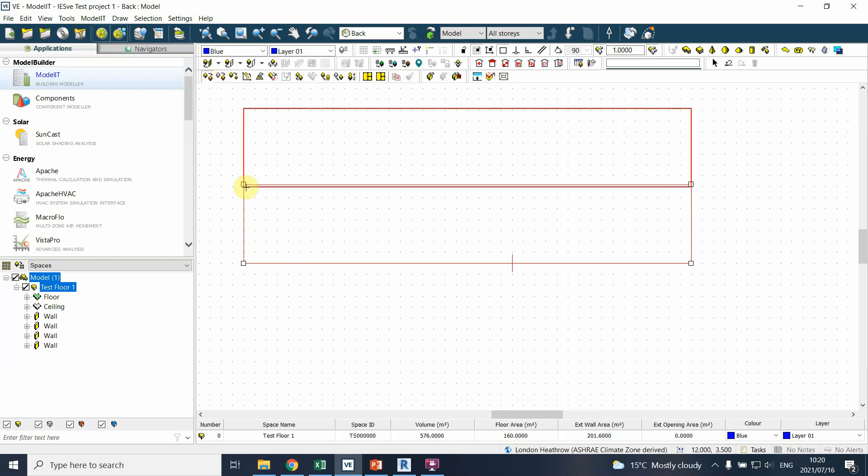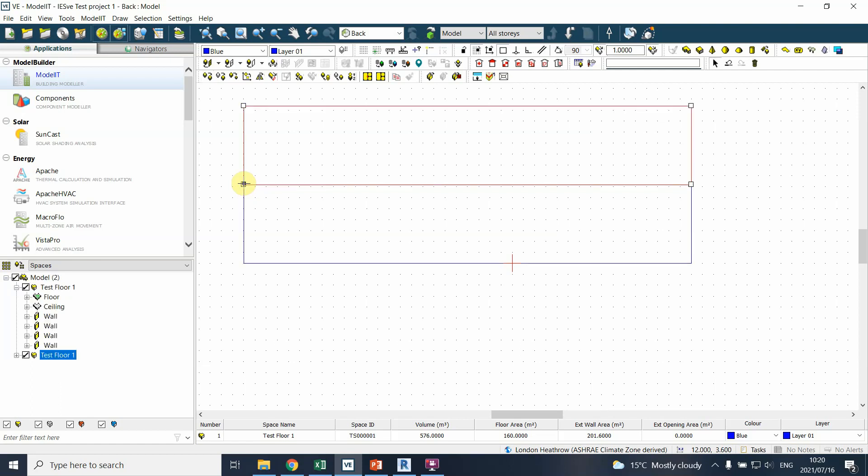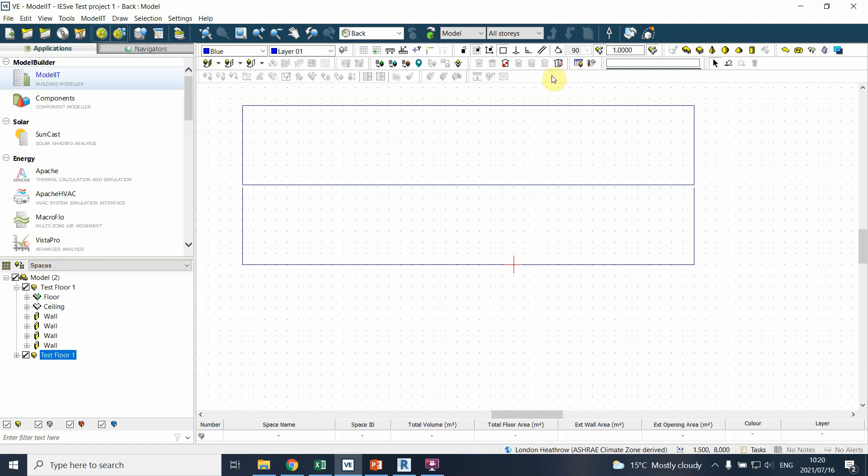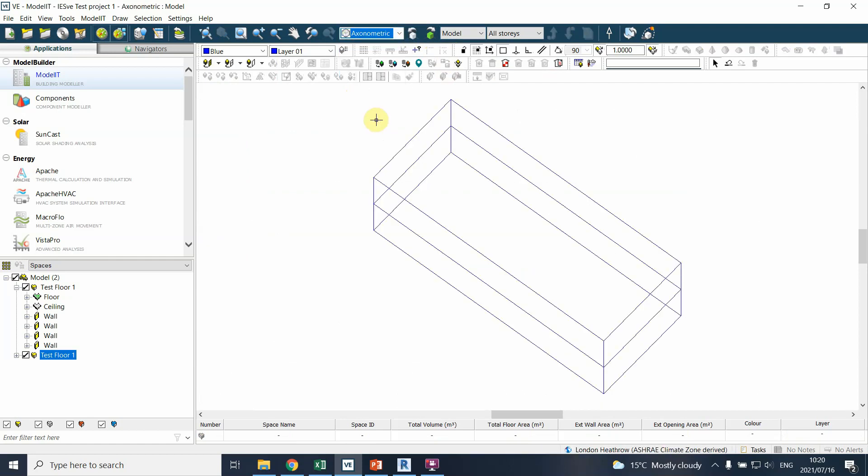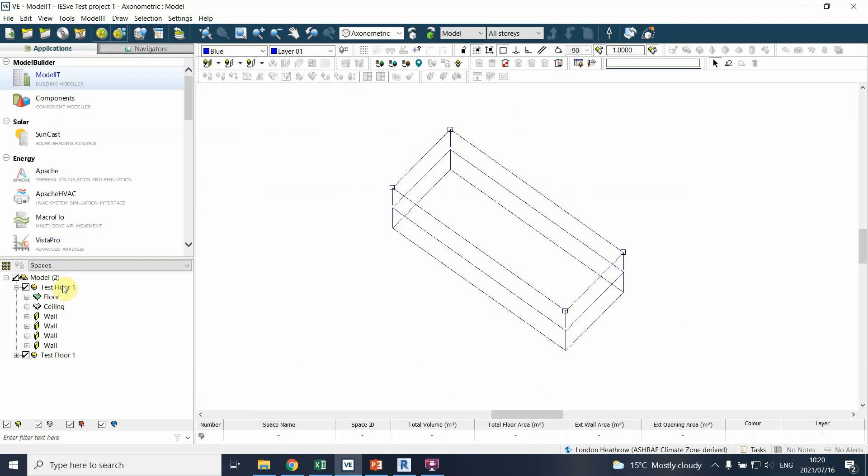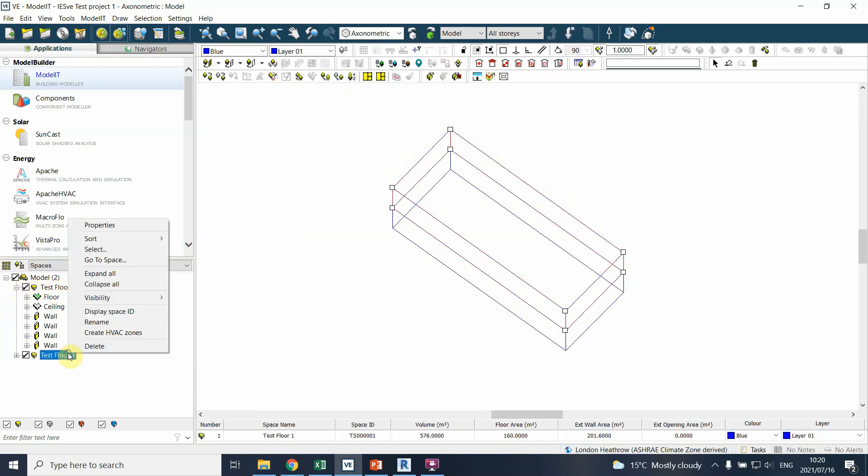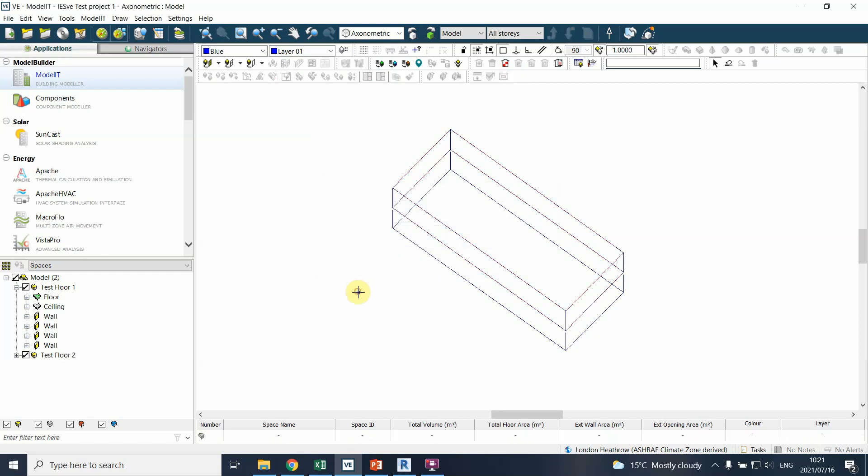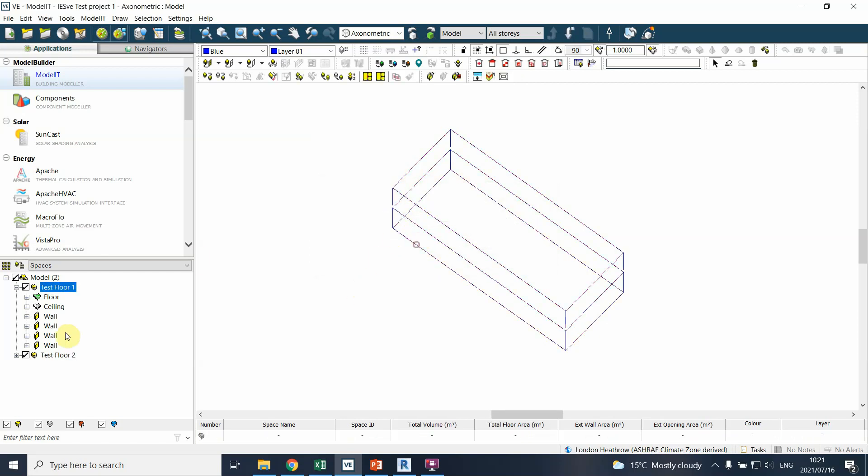And I simply copy that over to the next floor. What do you see? If I go to axonometric, I've got two floors that are now drawn up. Test floor one, and I might actually want to change the properties of this test floor to test floor two. The reason being that the naming convention is going to become quite difficult.